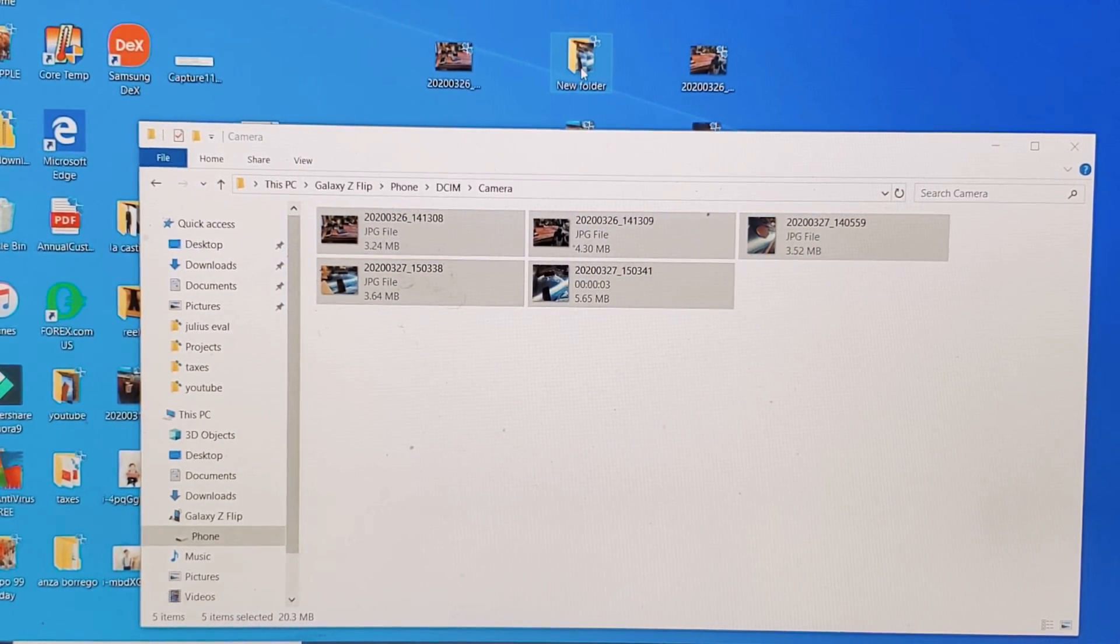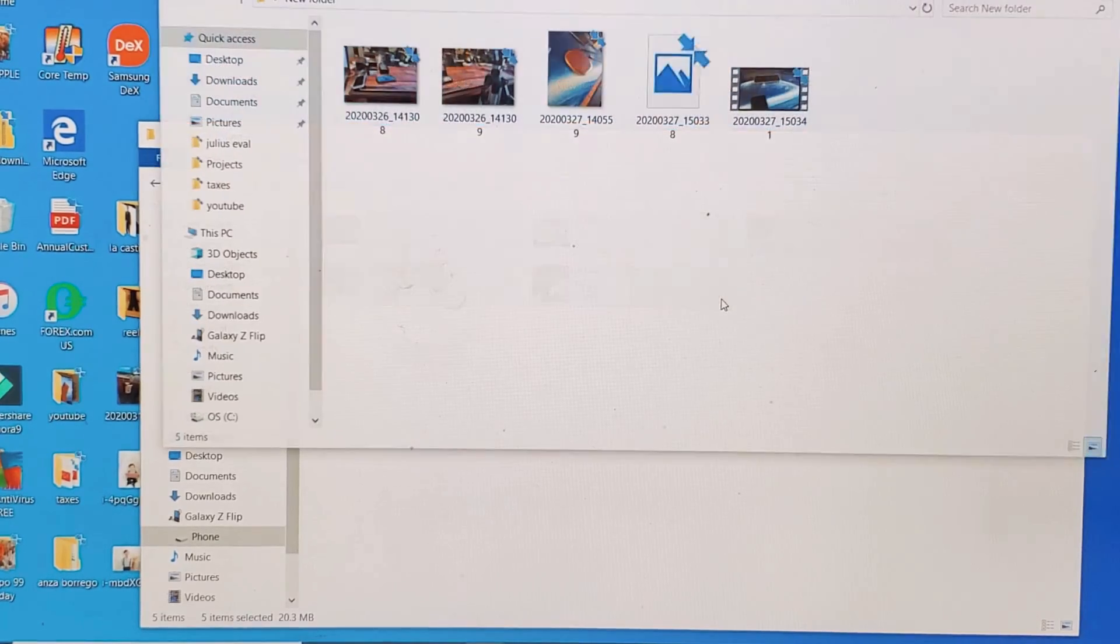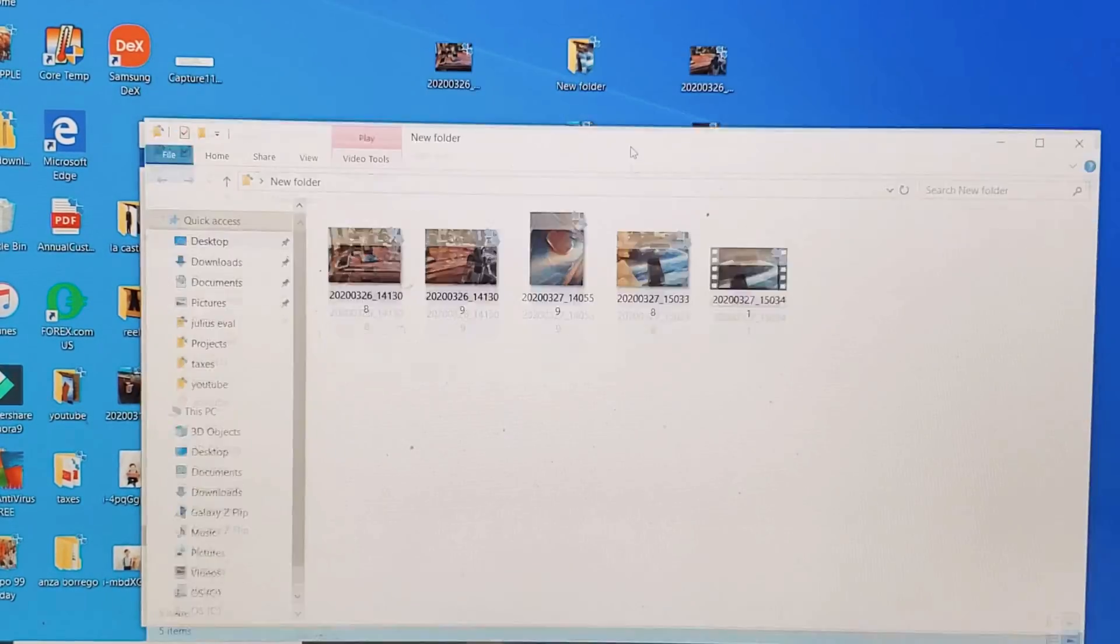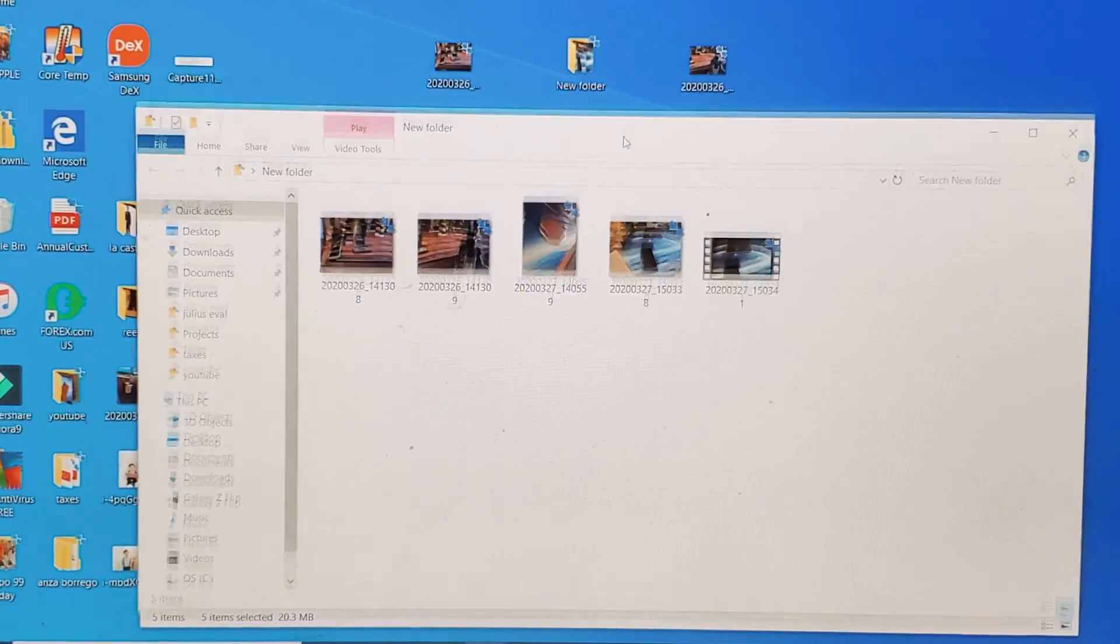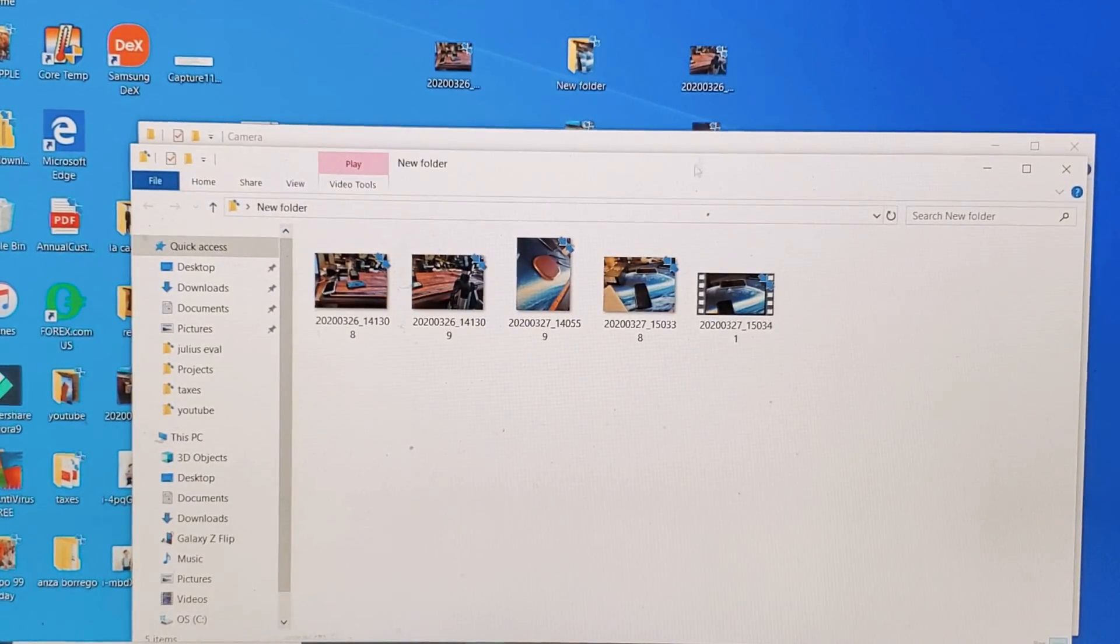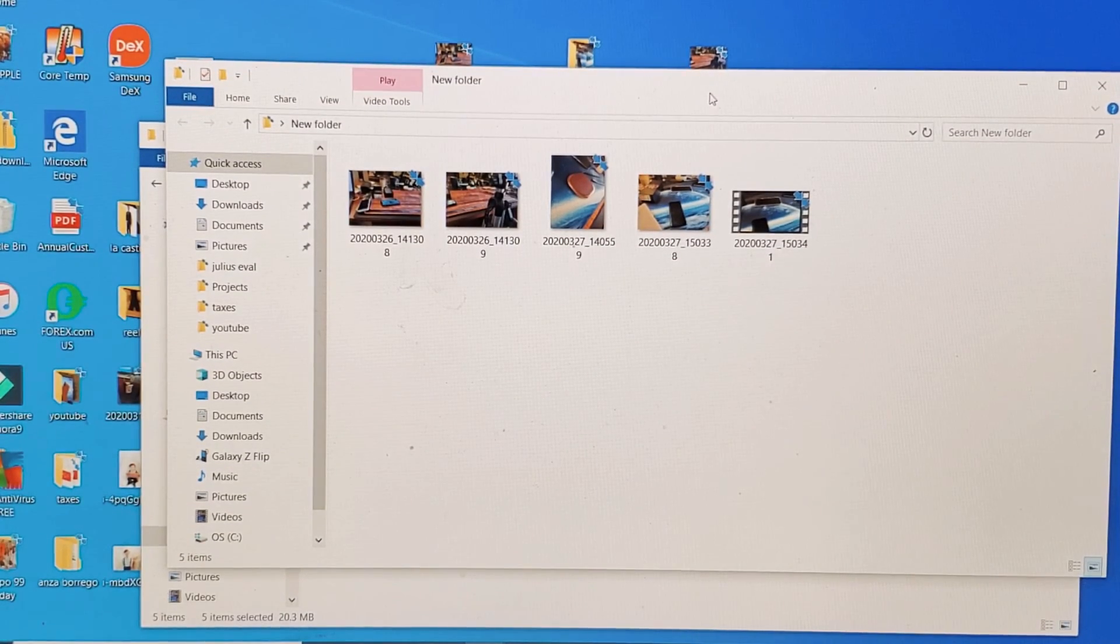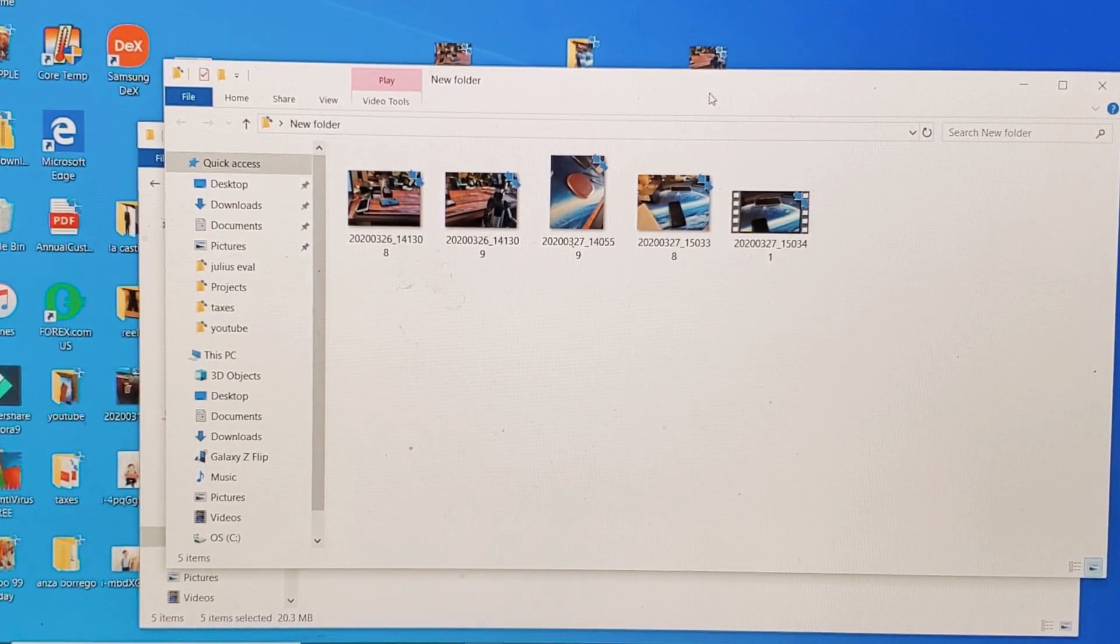Now if I double-click the folder, you can see they're now on my computer as well as these up here. So pretty simple to do. If you have any issues or anything like that, just comment below. All right.